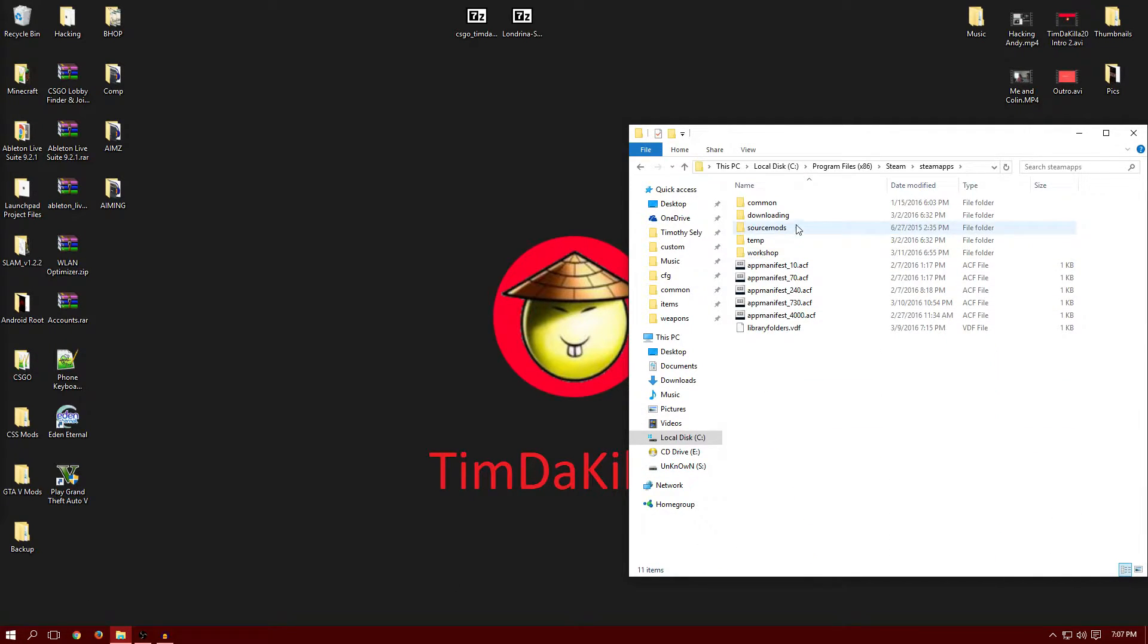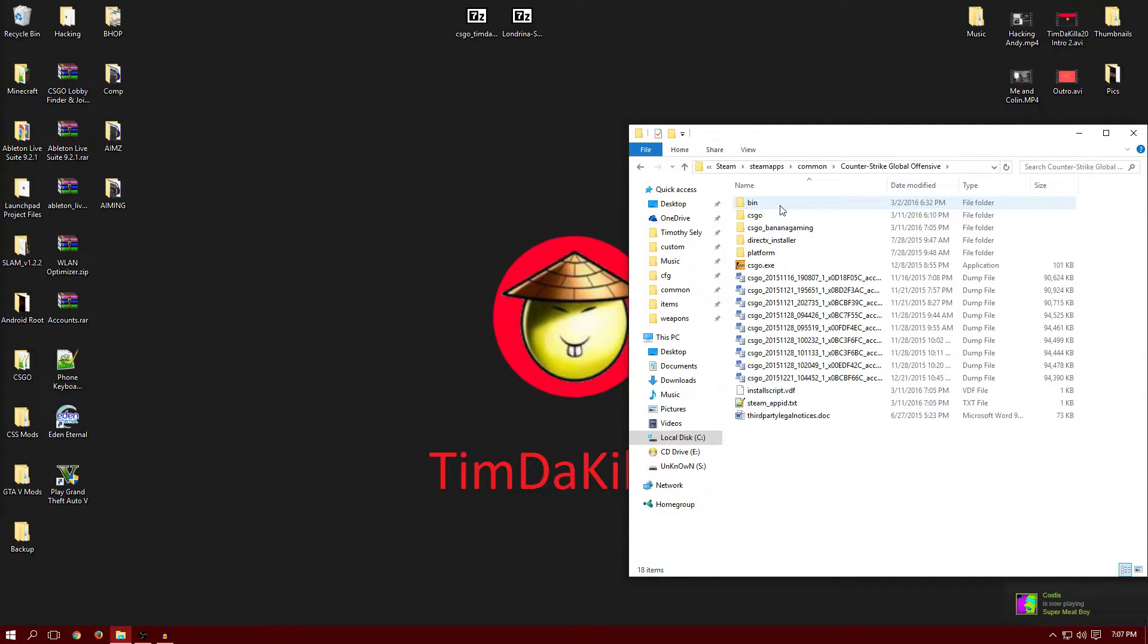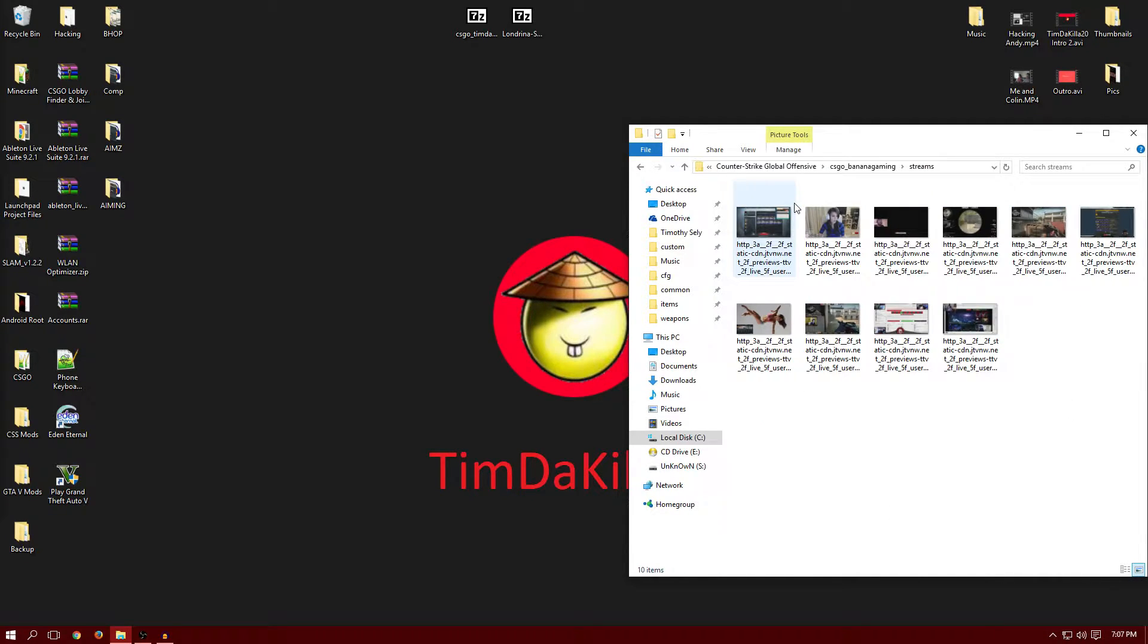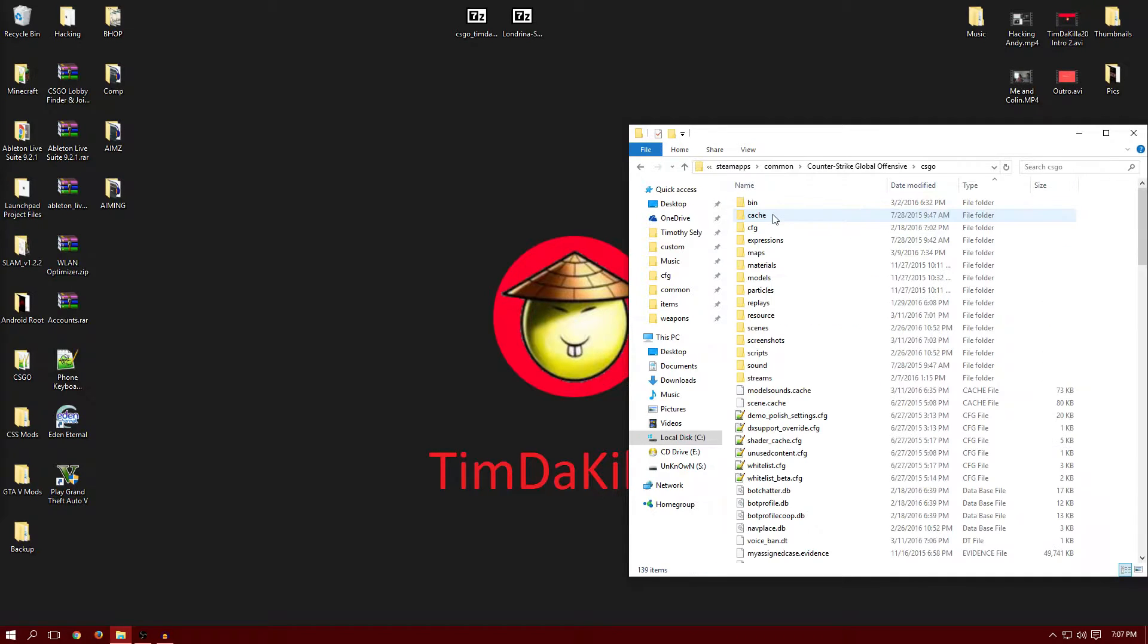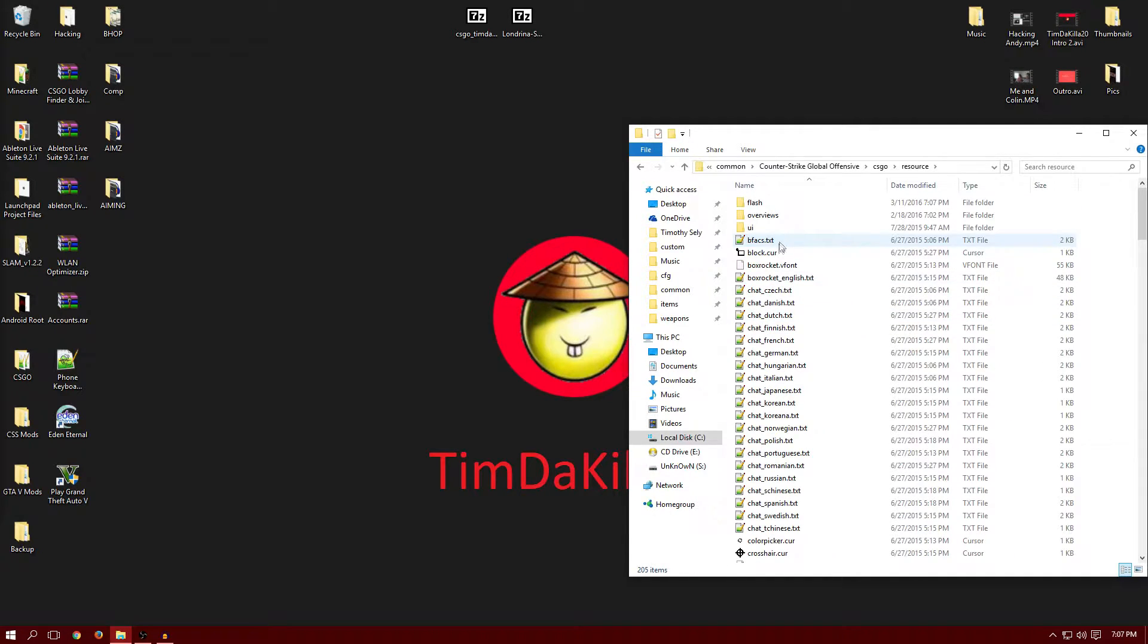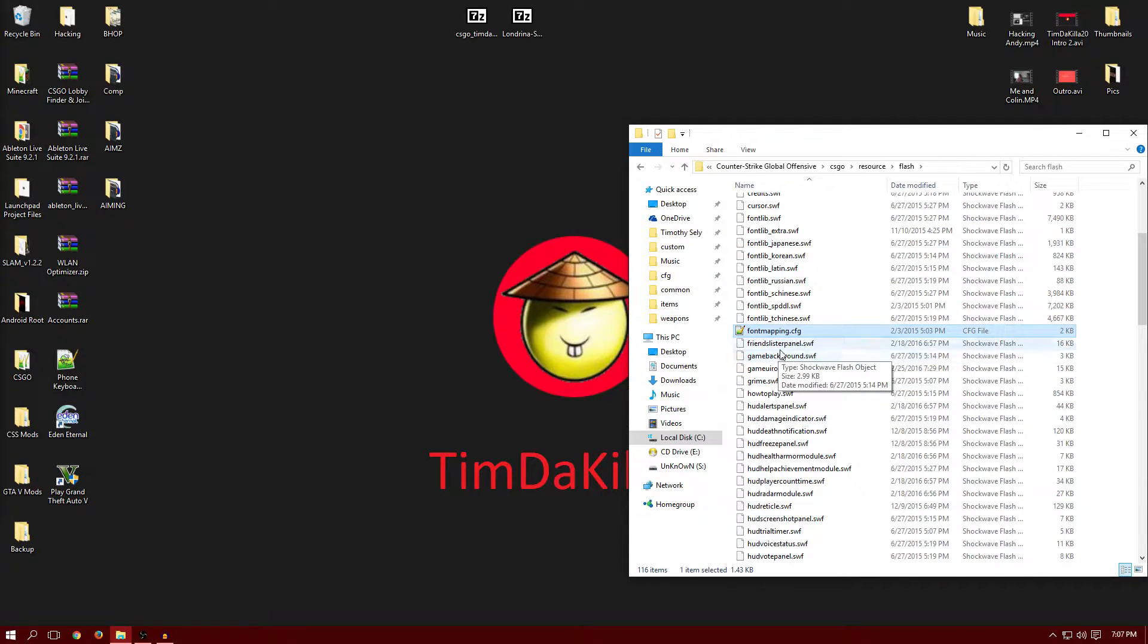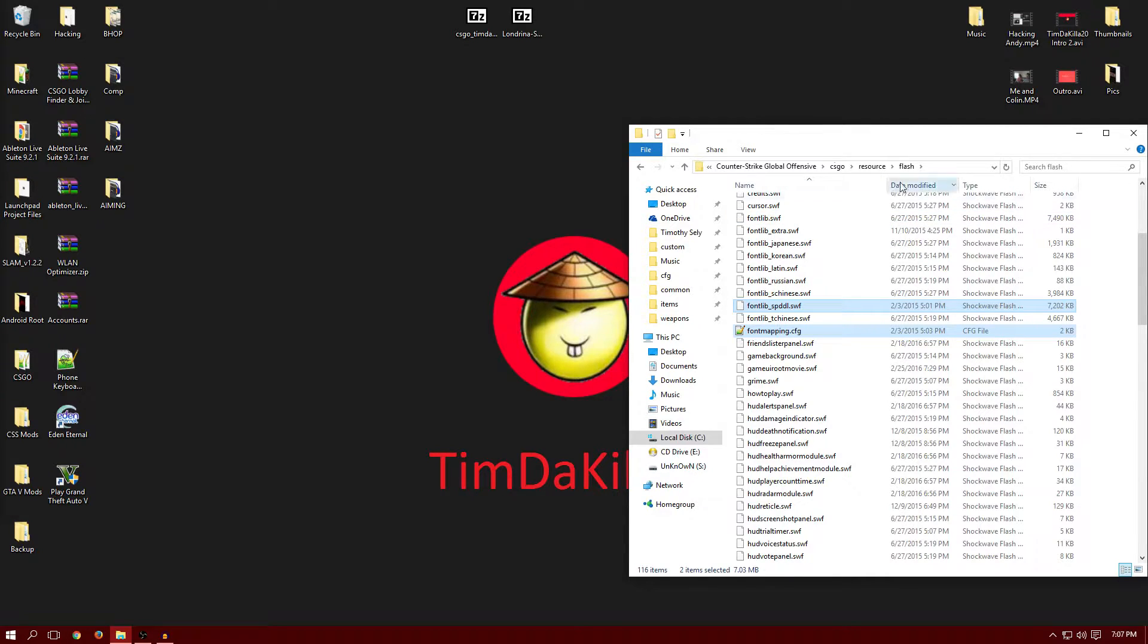But just to make sure you want to go into Steam, Steam Apps, Common, Counter-Strike Global Offensive, CS... resources, flash, and it should be in here, right here. Font mapping and font lib spddl. Yeah. And if it's in there, then you're fine. If it's not, you're going to have to extract it yourself, but I doubt that.